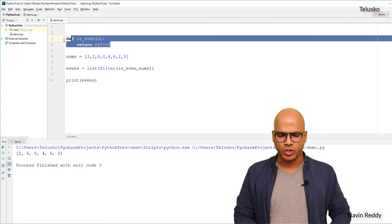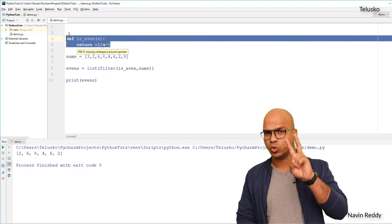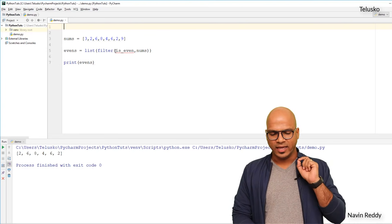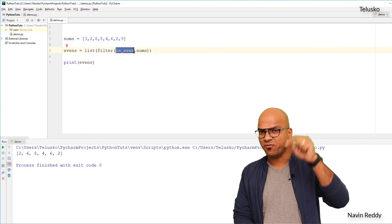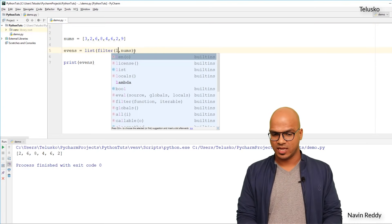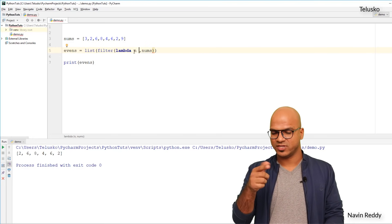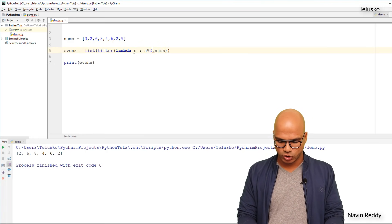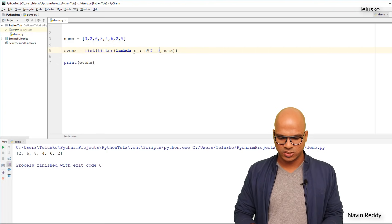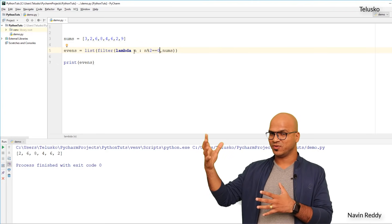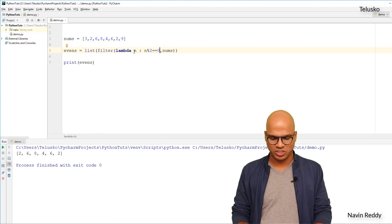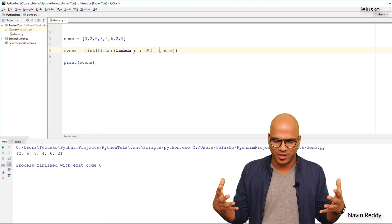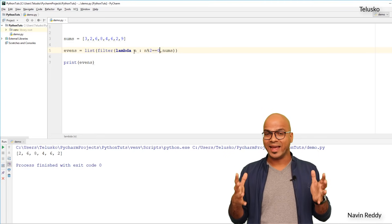But don't you think this 'is_even' function is only used here? Normally we write functions for reusability, but this is a very customized, single-purpose function that only returns one value. In that case, you can use a lambda. Instead of the function name 'is_even', we write the lambda directly: `lambda n: n % 2 == 0`. You mention the variable name, a colon, and the expression — and it works.